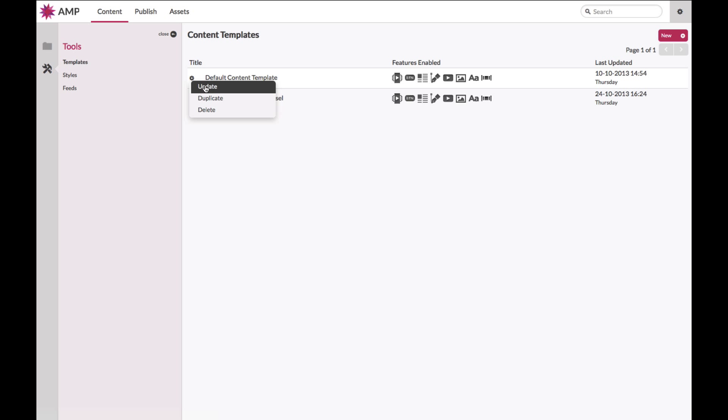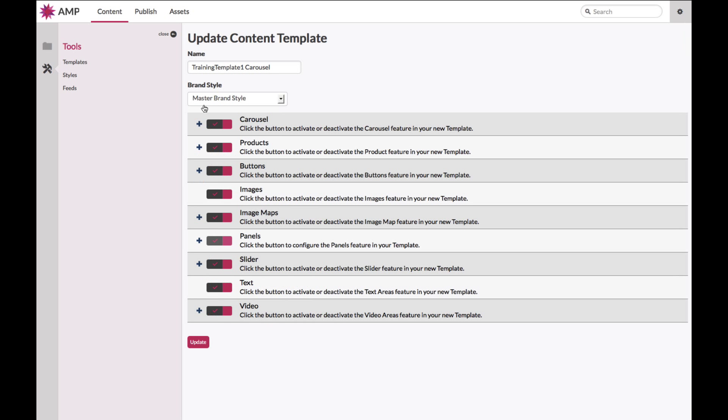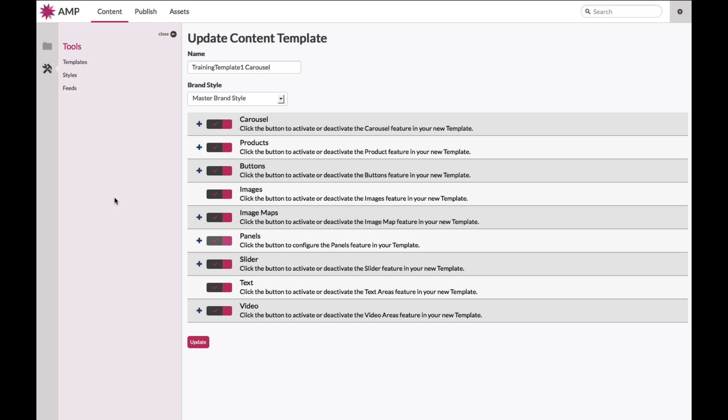The system is delivered with a default content template which you are able to duplicate and then update accordingly. When you load your template you will note that there are very specific features available to you. You can plug in your brand styles, you can rename and you can toggle certain features on and off. There are specific sections in hub.ampliance.com in the video channel and the user section that will go through each and every single one of these features available to you in your template and your styles in great detail.